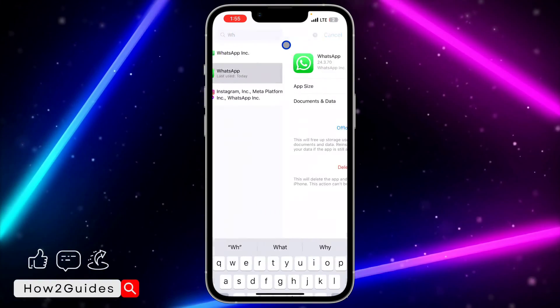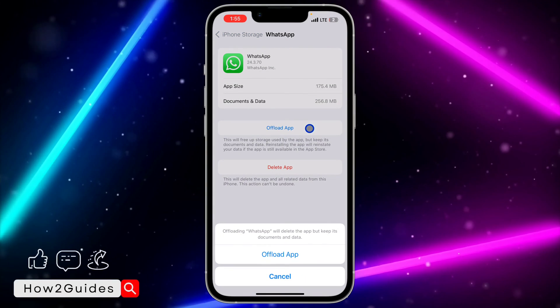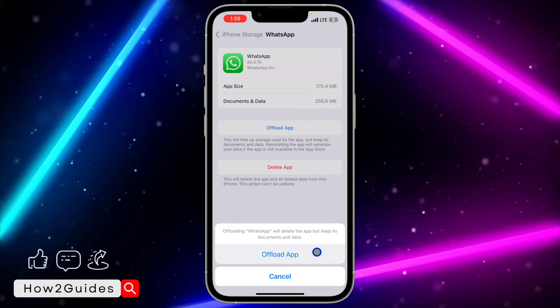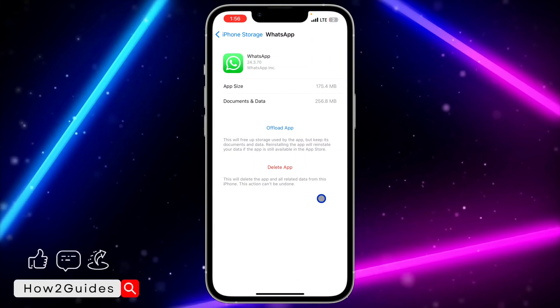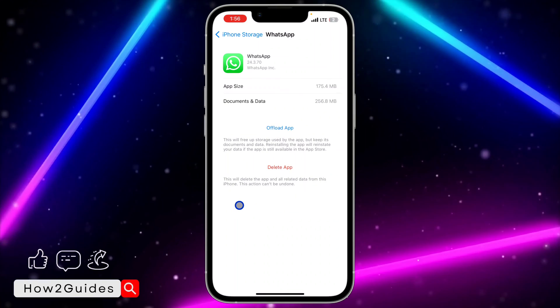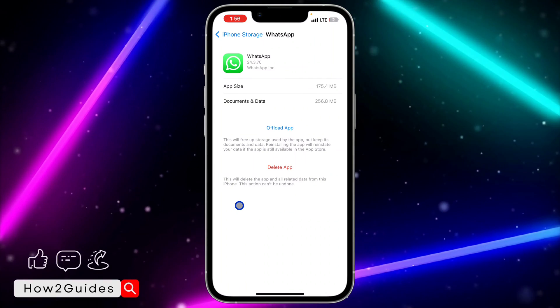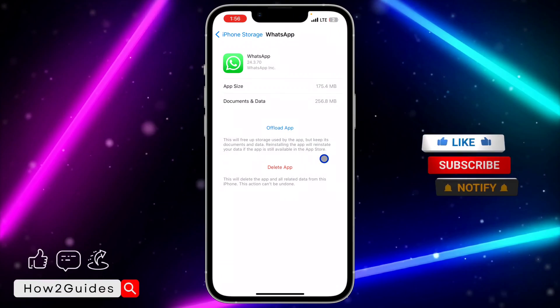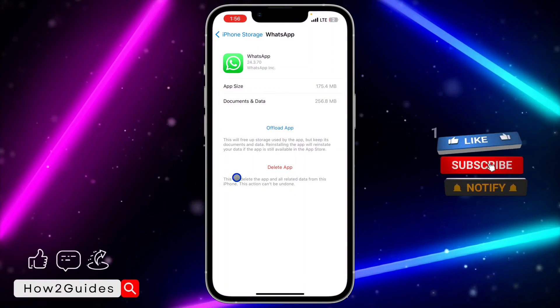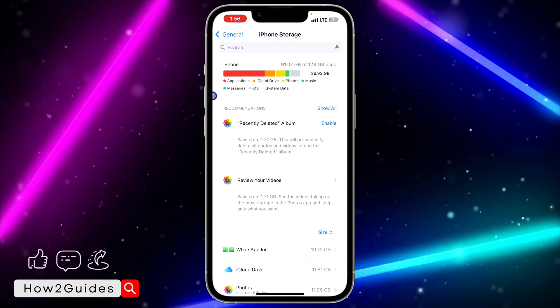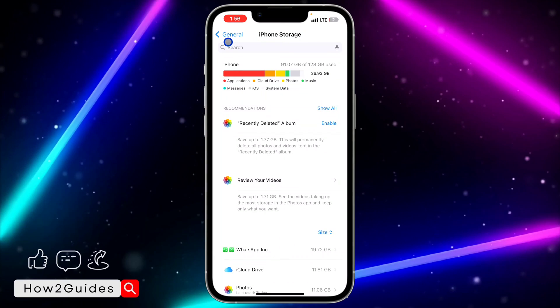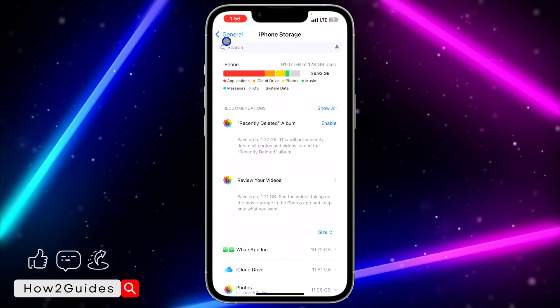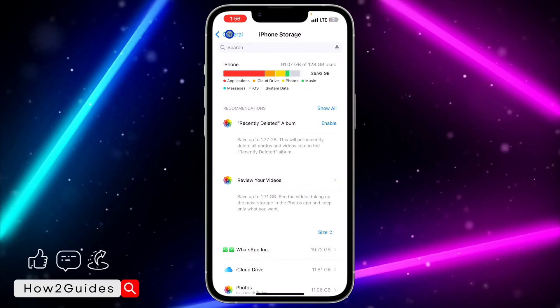Once you've found WhatsApp, search for it at the top and click on it. Once you click on it, you need to click on Offload App. Confirm it and wait for the app to finish offloading. The good thing about this is that you're not going to lose any documents, data, photos, or chats - everything is safe. Once you offload the app, you'll see Reinstall right here. Click on Reinstall and your WhatsApp will be back with all the latest features.